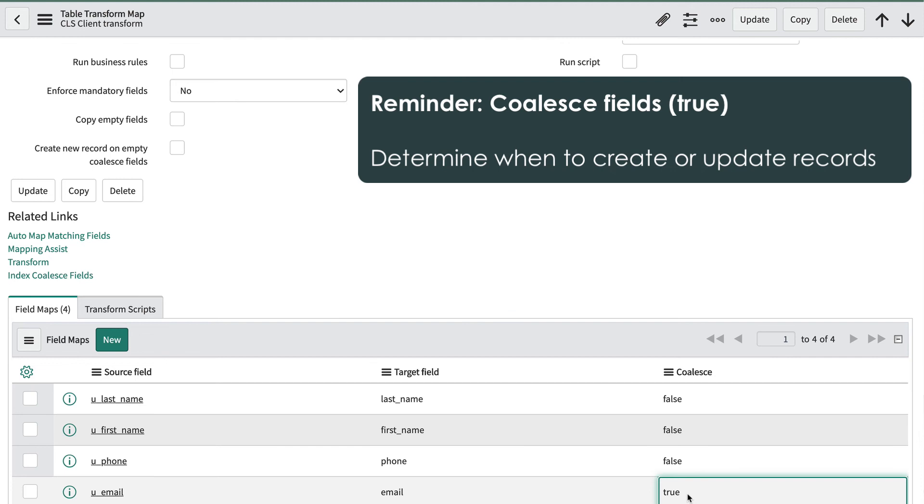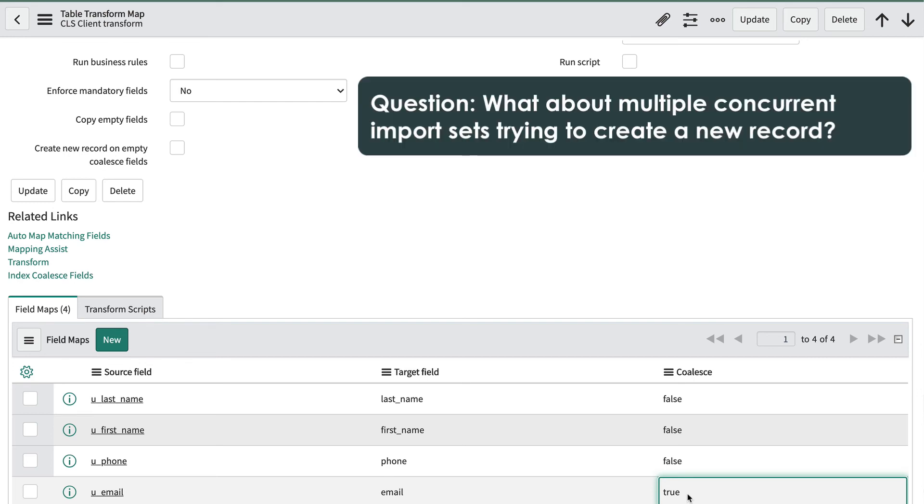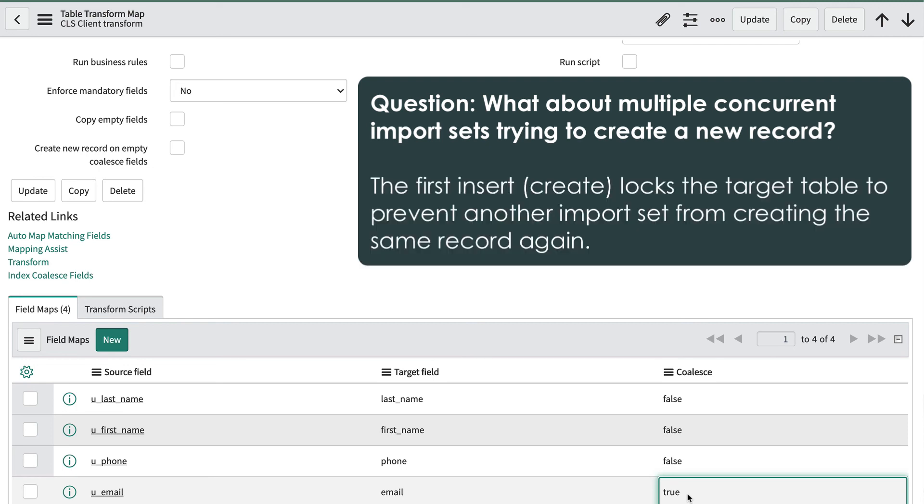So what happens when concurrent import sets are running and more than one identify a record to create? Thankfully, concurrent import sets use a locking mechanism so the first insert locks the target table to prevent another import set from inserting the same record.